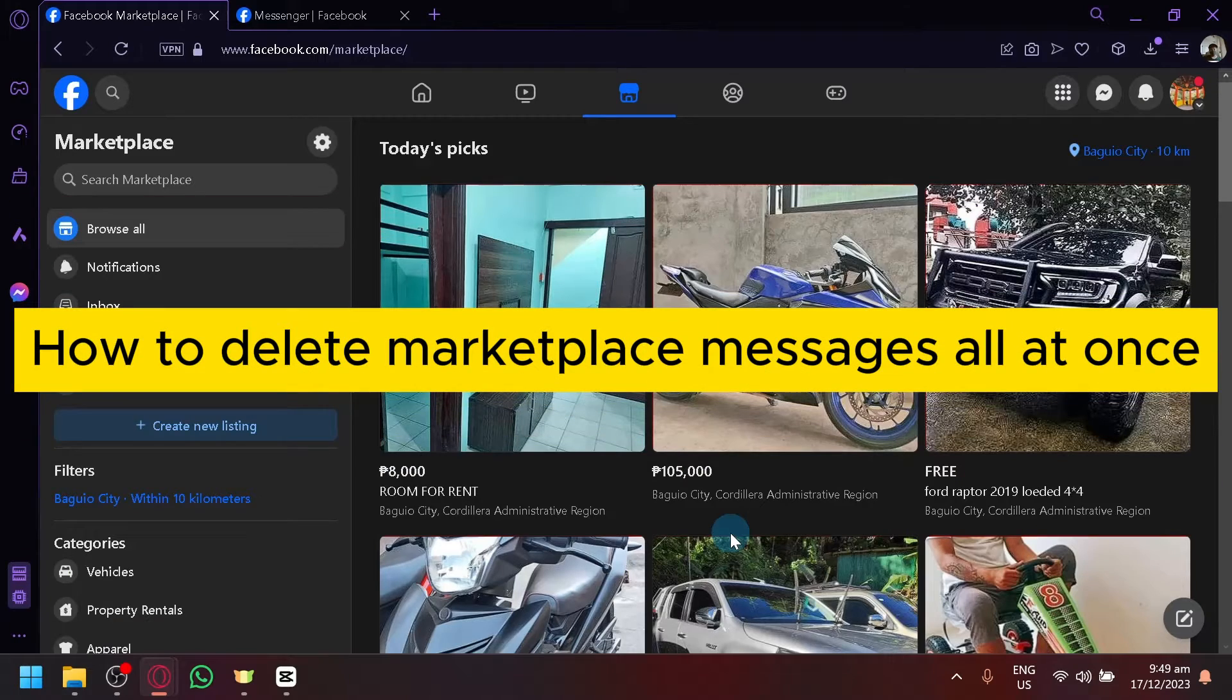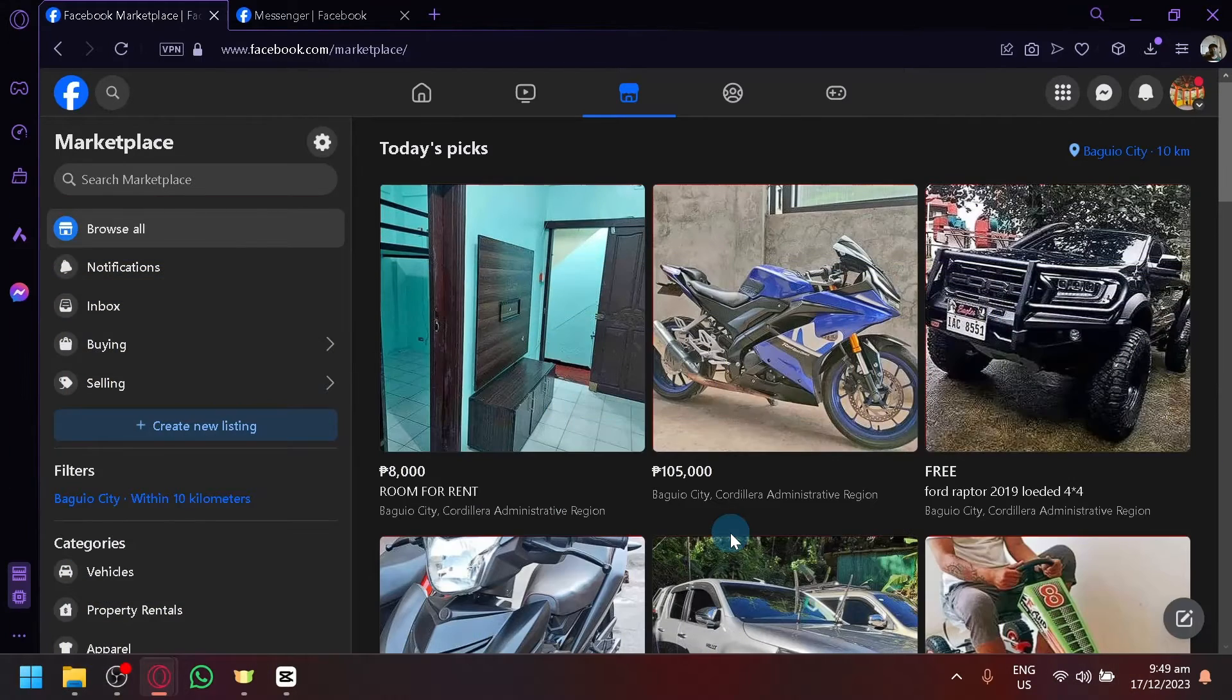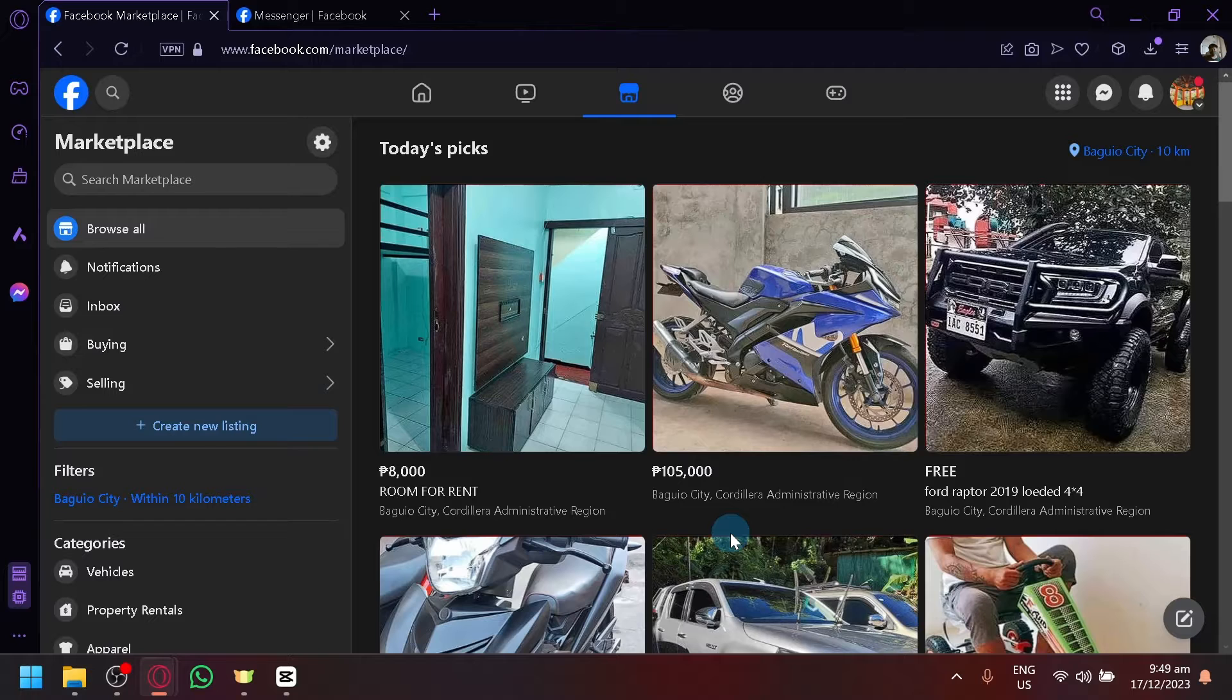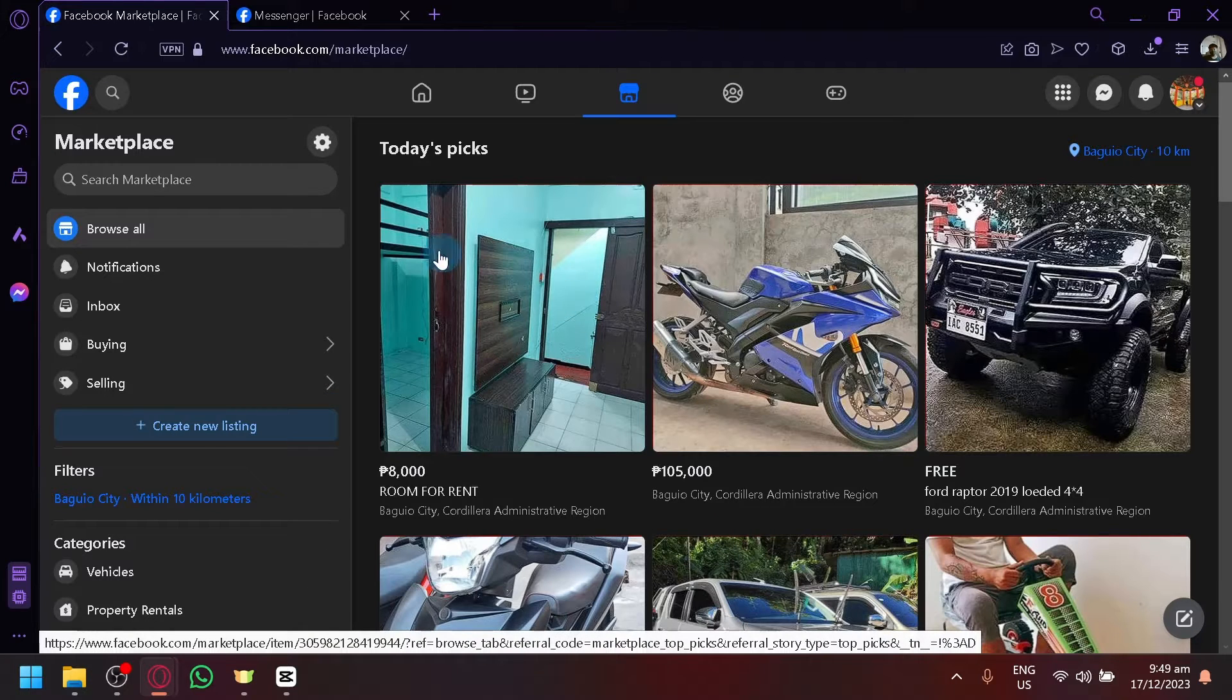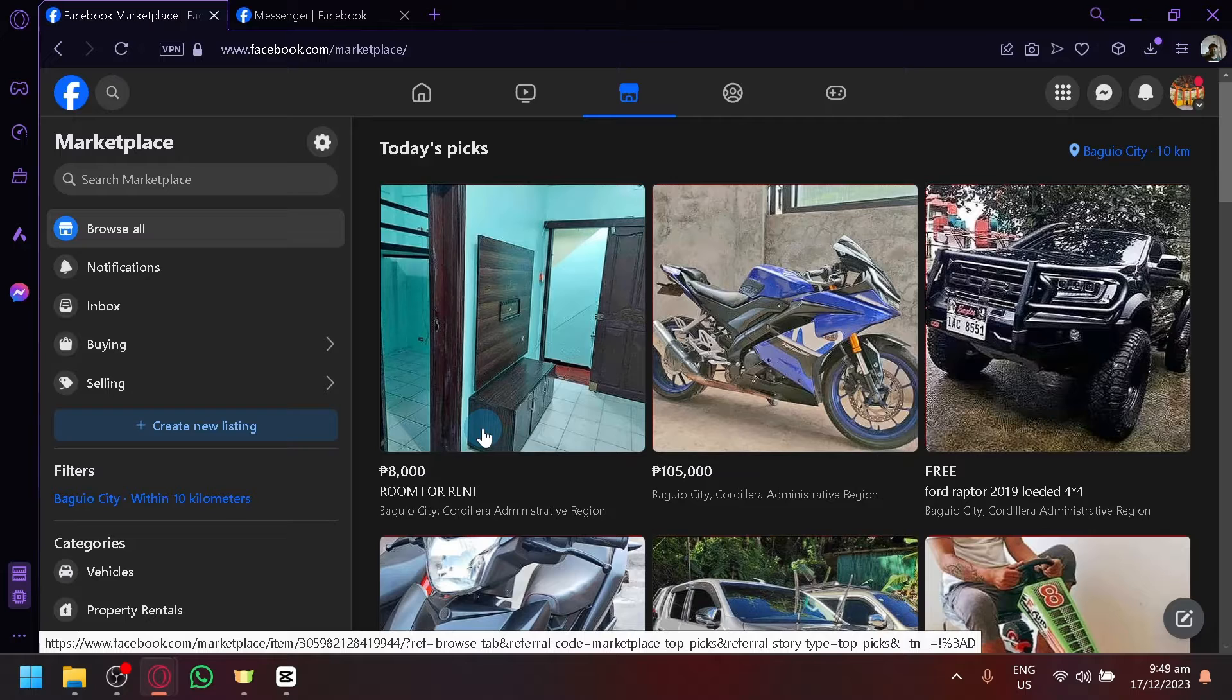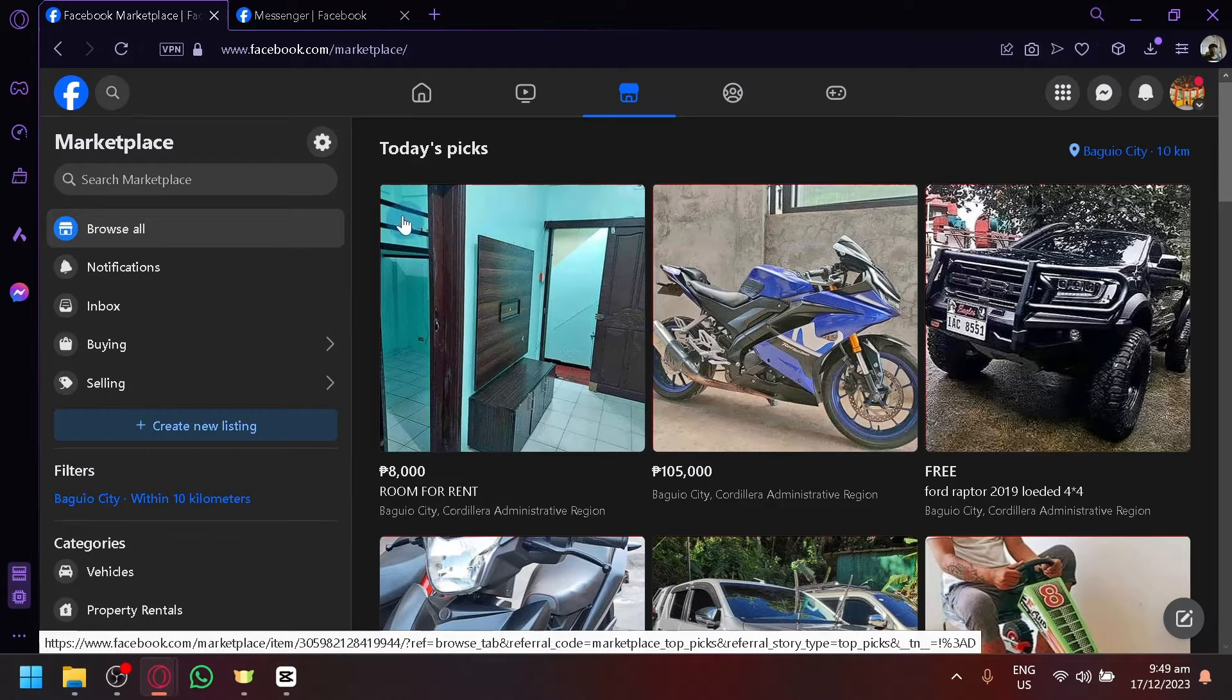How to delete marketplace messages all at once. Hello guys and welcome back to today's video. In today's video, we will be teaching you how you will be able to delete your marketplace messages.